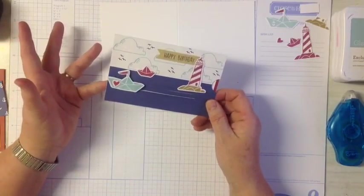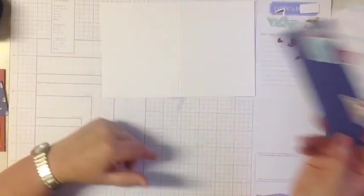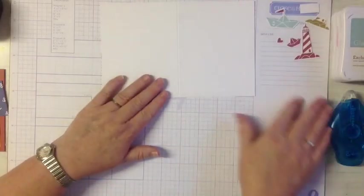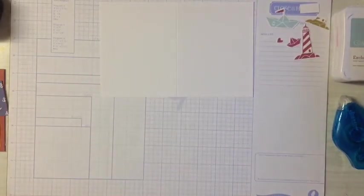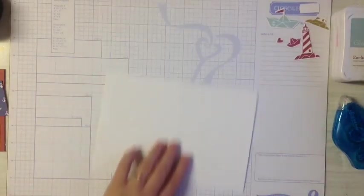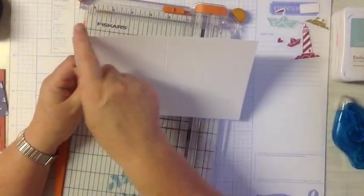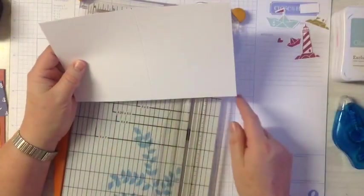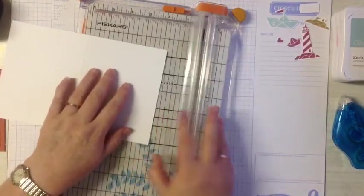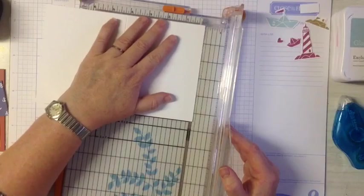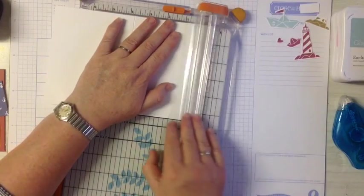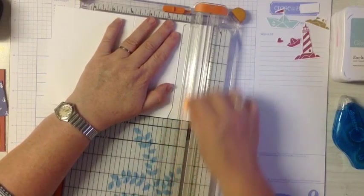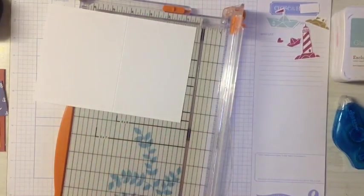But I just want to show you how to make it. It's using a standard card, which is what I like to show you, something that you can use a normal card with. So let's get started. Our card base measures eight and a half by five and a half. We're going to cut off half an inch on one end.